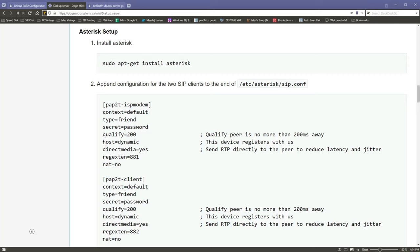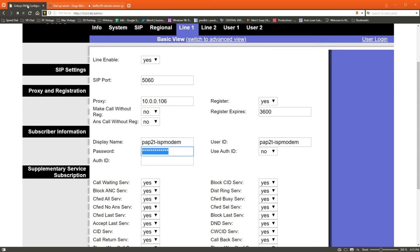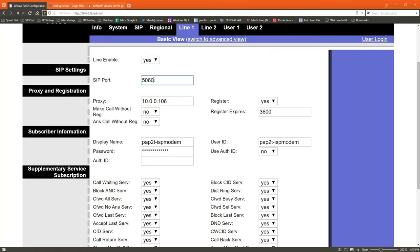So he talks about installing Asterisk. You have to edit a config, set up these username and password bits, and these are going to match with what's in the Linksys config. So you just need to make sure that you've got all this stuff that matches up. He doesn't really go into a whole lot of detail on this, it's just enough where you can figure out, okay, display name and user ID needs to match PAP2T ISP modem, and then the password is just password.